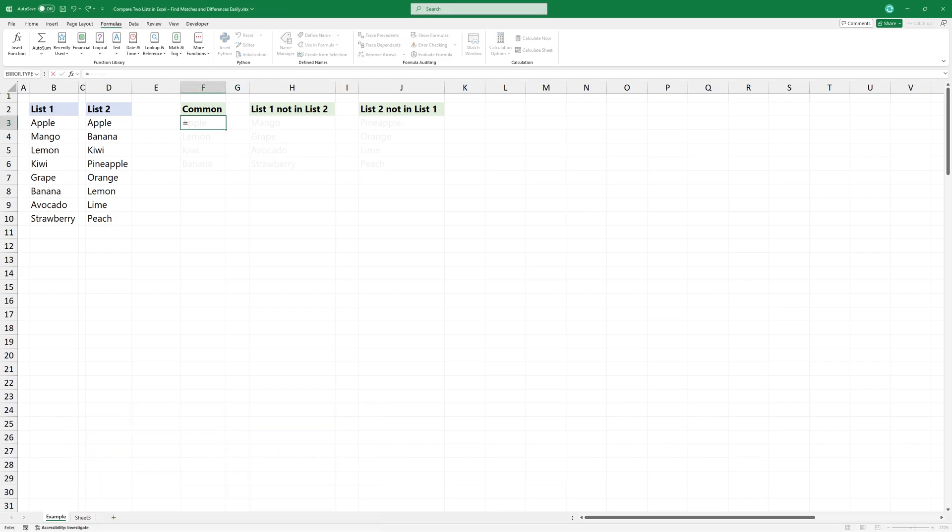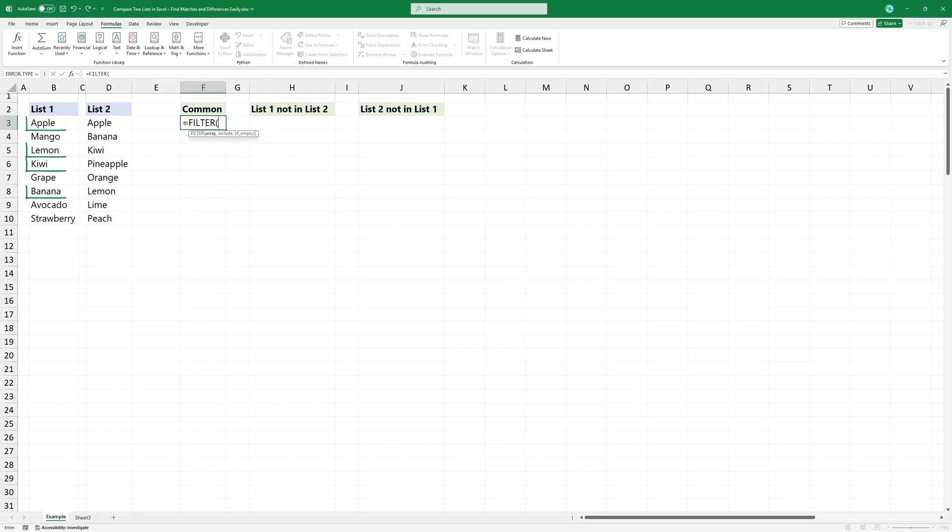To find common values, use the filter function. It extracts only the items from range 1 that also appear in range 2.